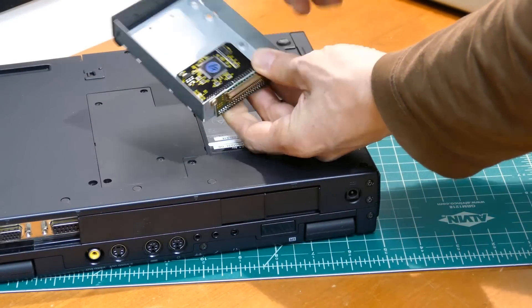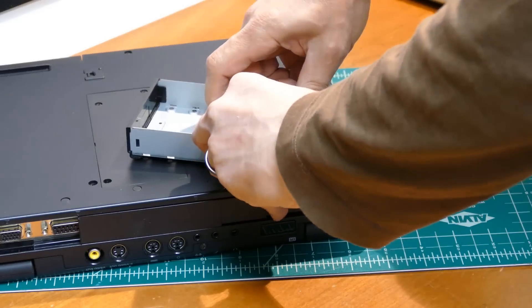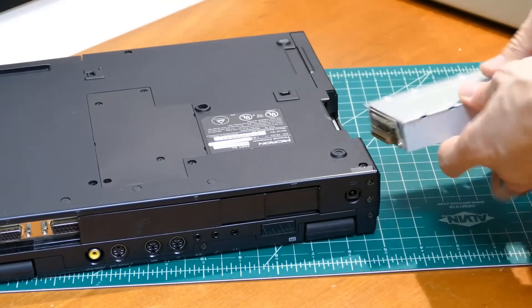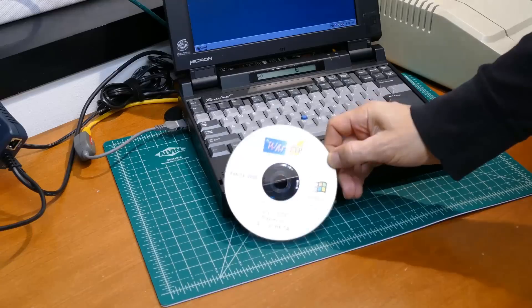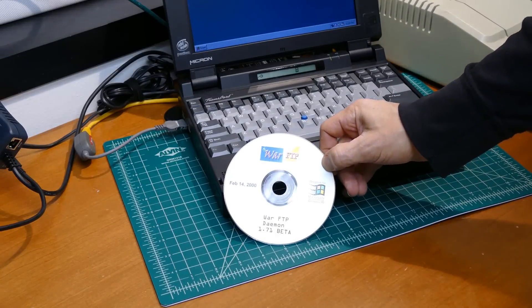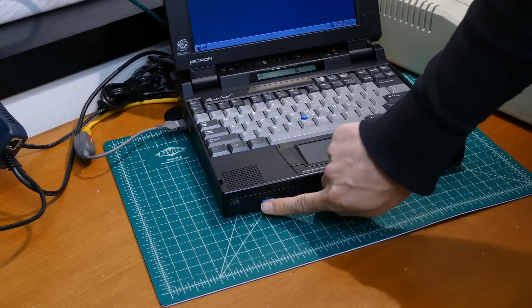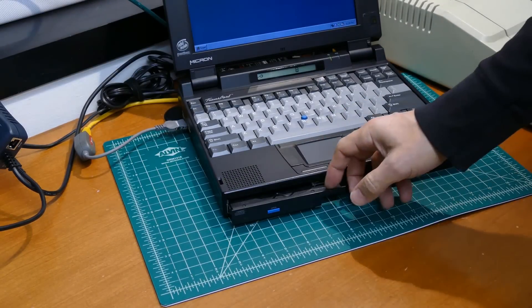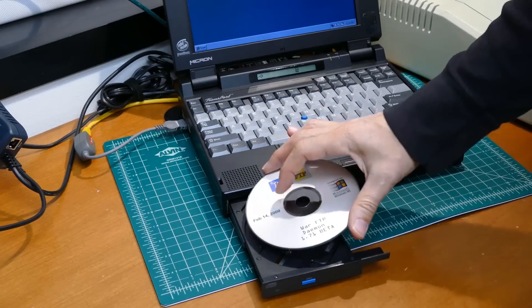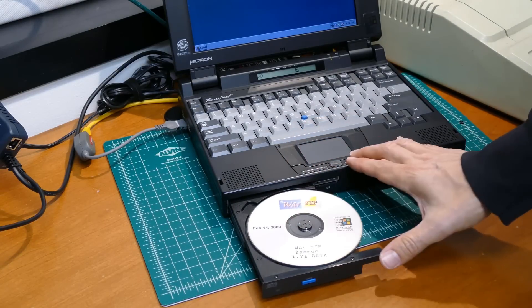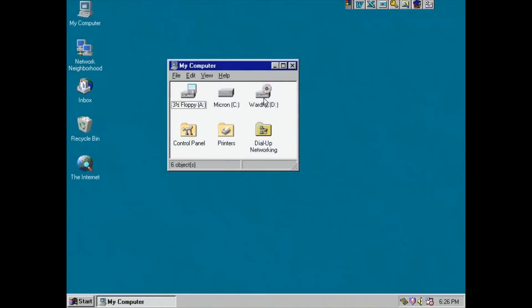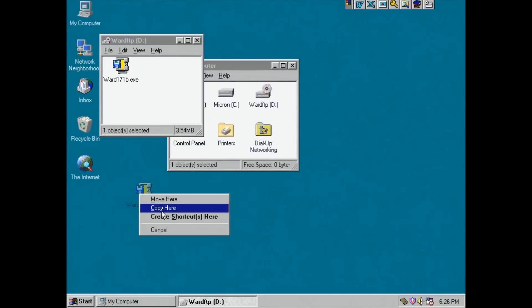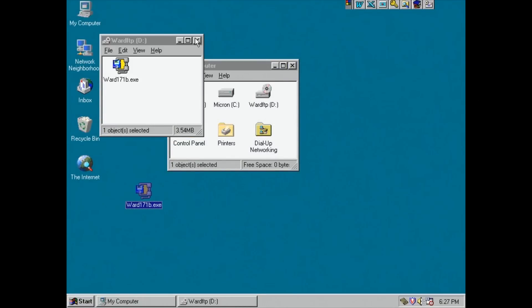In order to expedite file transfers to the Micron laptop I'll install an FTP server. After a lot of googling I found a free FTP server for Windows 95 called War Daemon. This is version 1.71 beta. I downloaded it to another computer. It's 3.6 megabytes which is too big for a 1.4 megabyte floppy so I burned it to a CD-ROM. It took a minute but the Micron CD player is able to read the writable disk. I'll copy the file from the CD to the desktop to speed up the install.